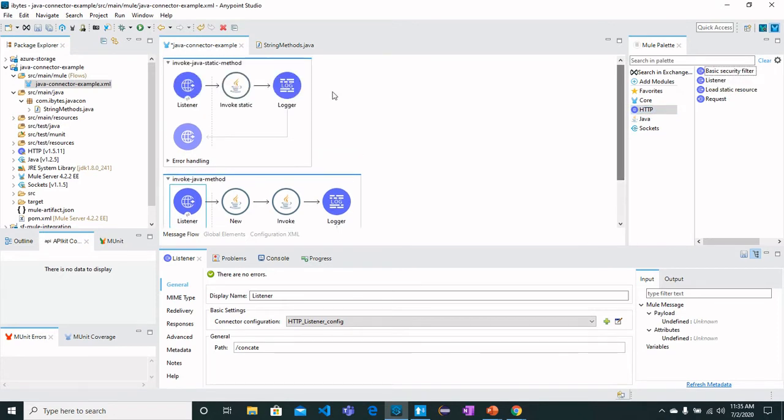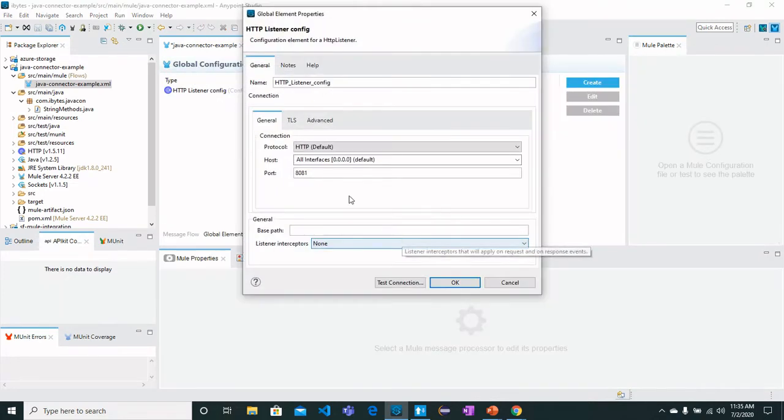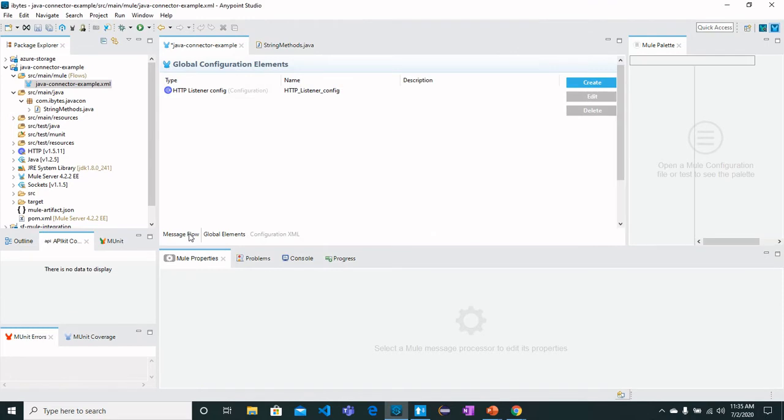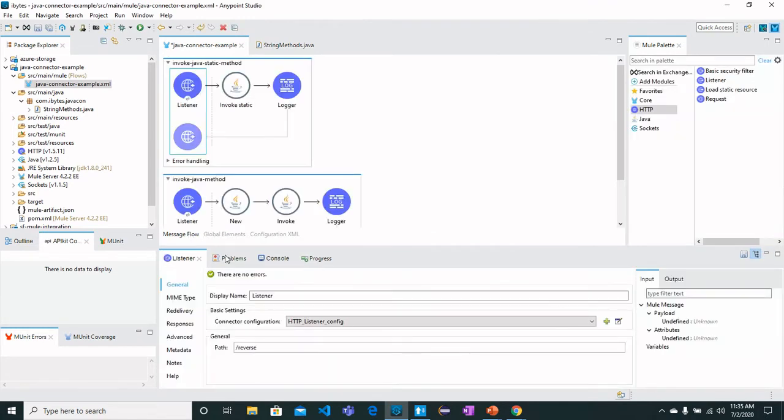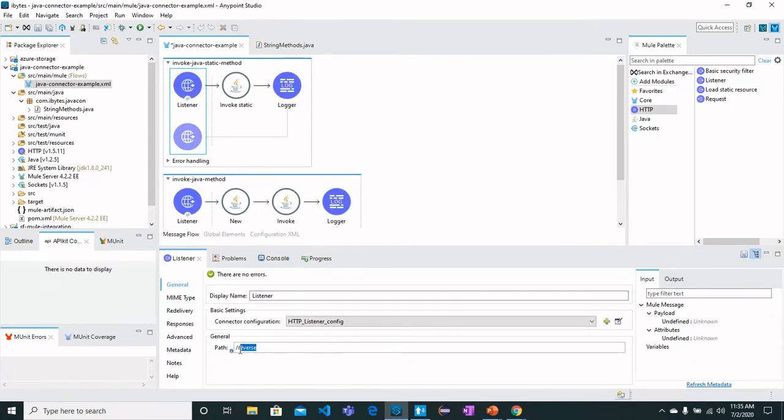For the listener, I have configured the configuration here which is for localhost 8081. Once I go back to message flow, the path is 'reverse', which means that whenever I want to call the reverse method, I will have to call this API.